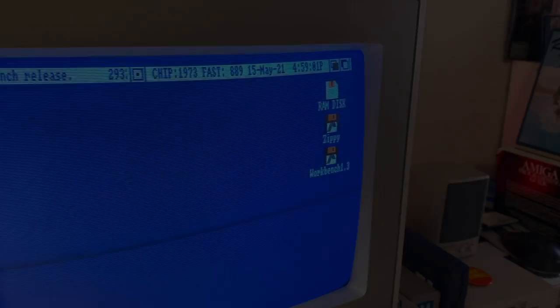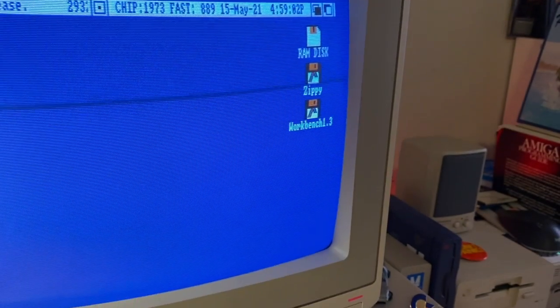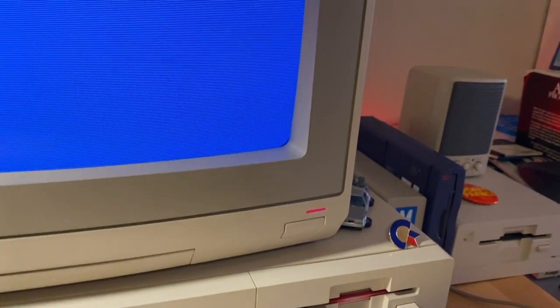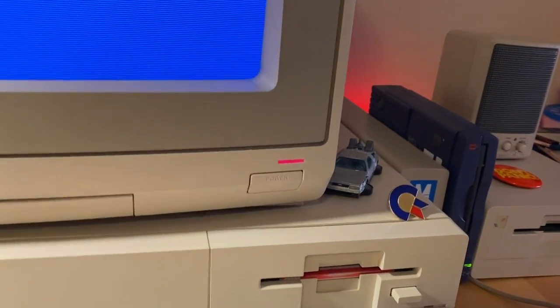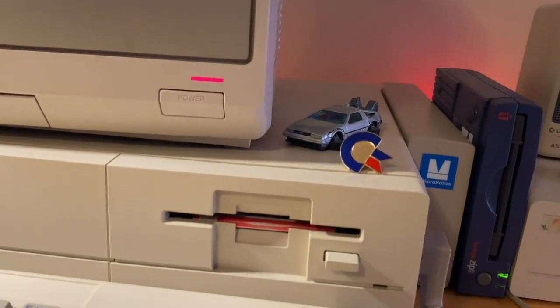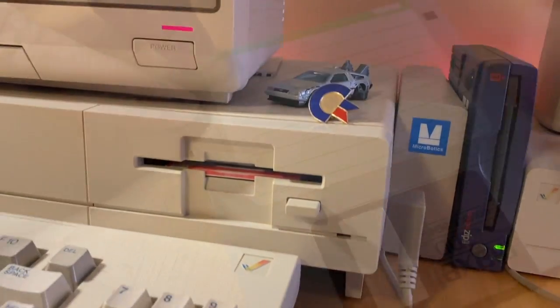Before we go, I want to walk you through the way period-correct SCSI side expansions worked back in the day, and how they still work with some of these new modern homages to the past.